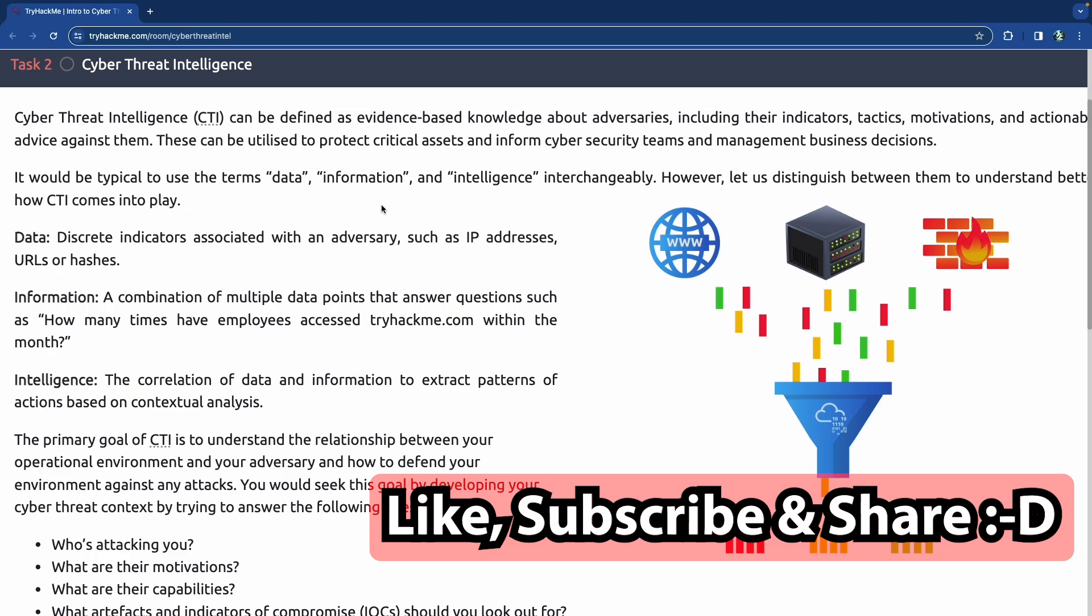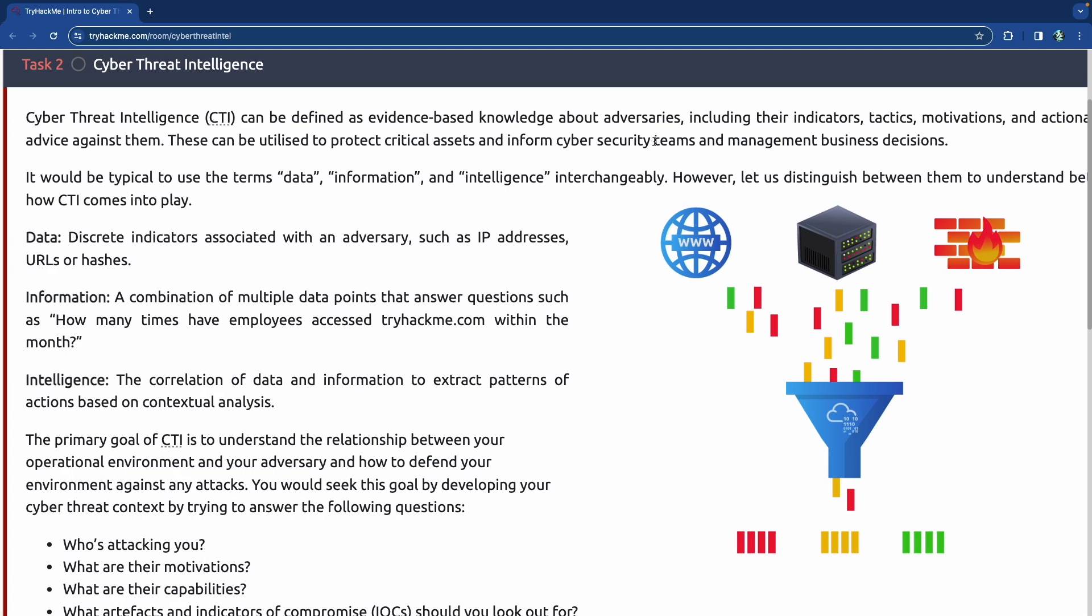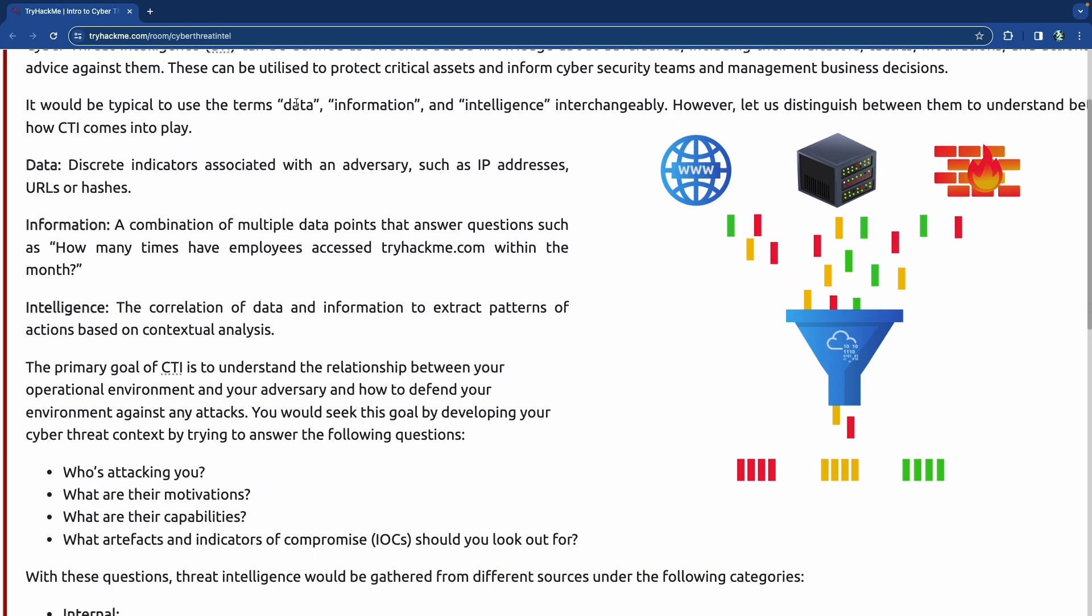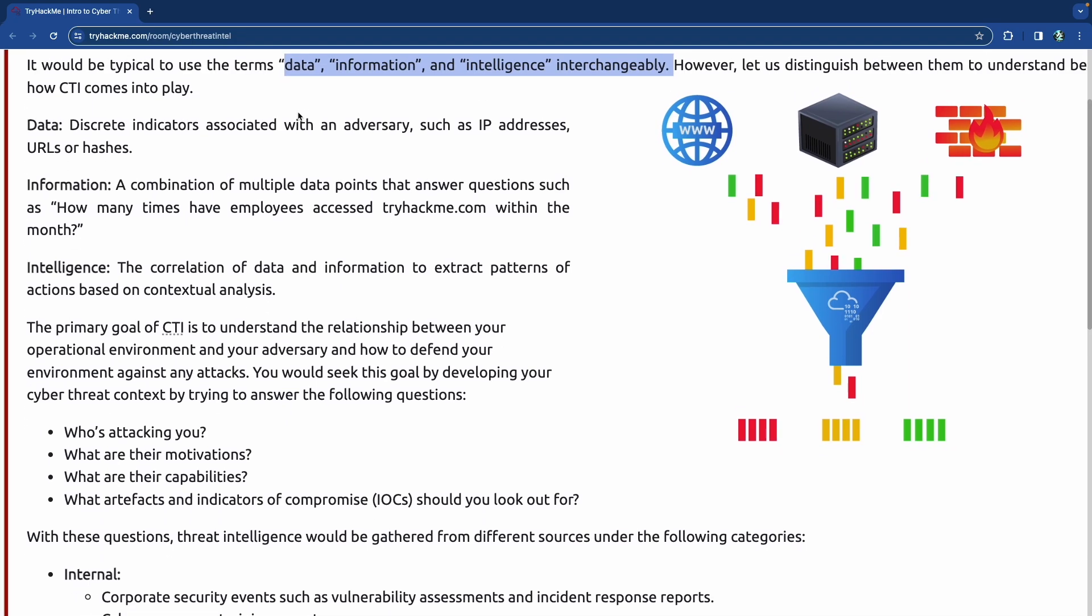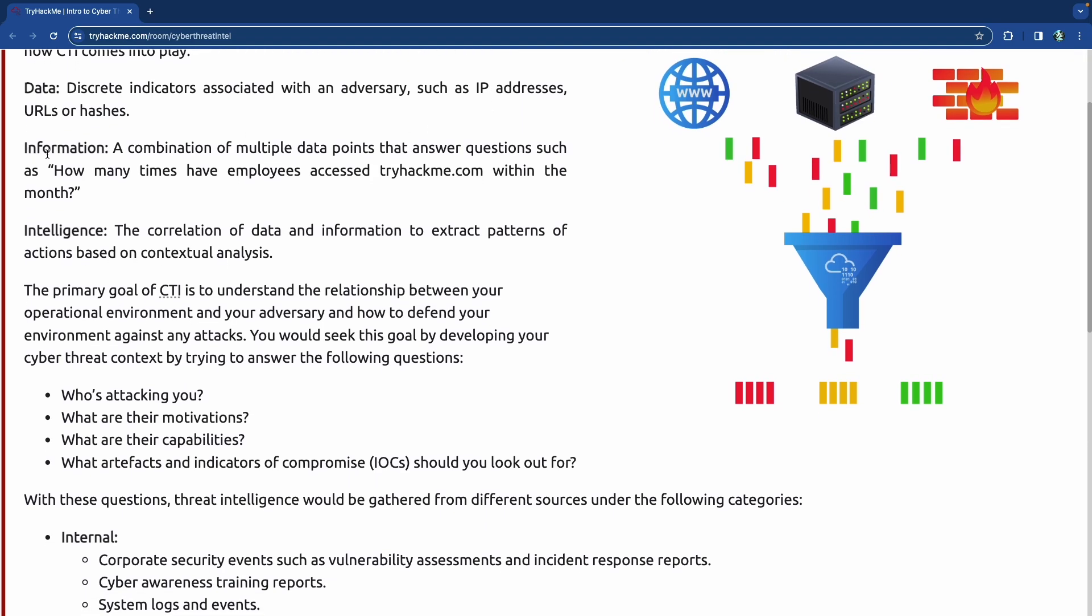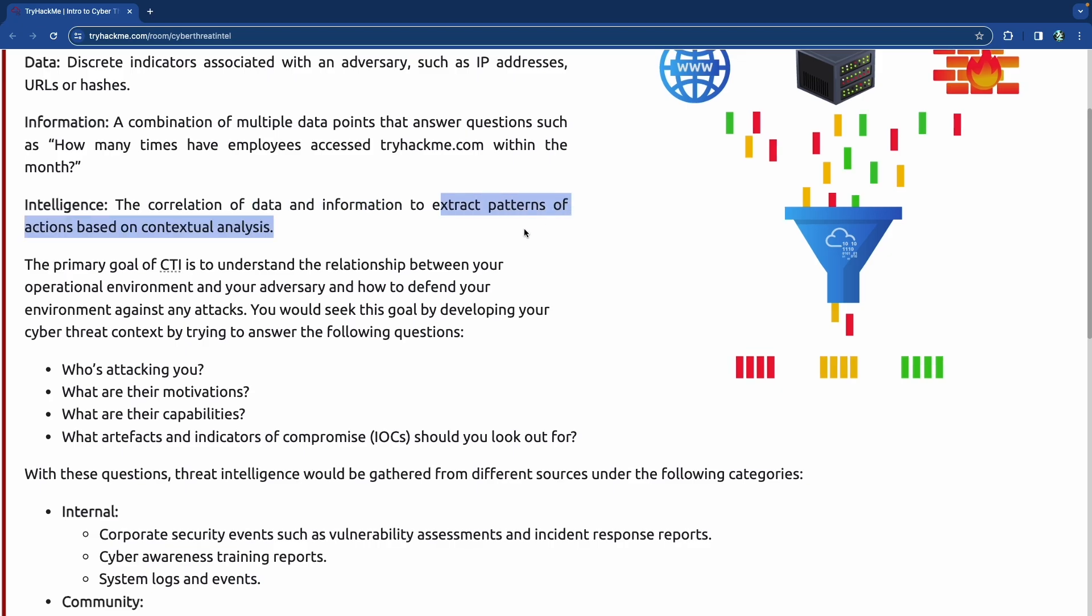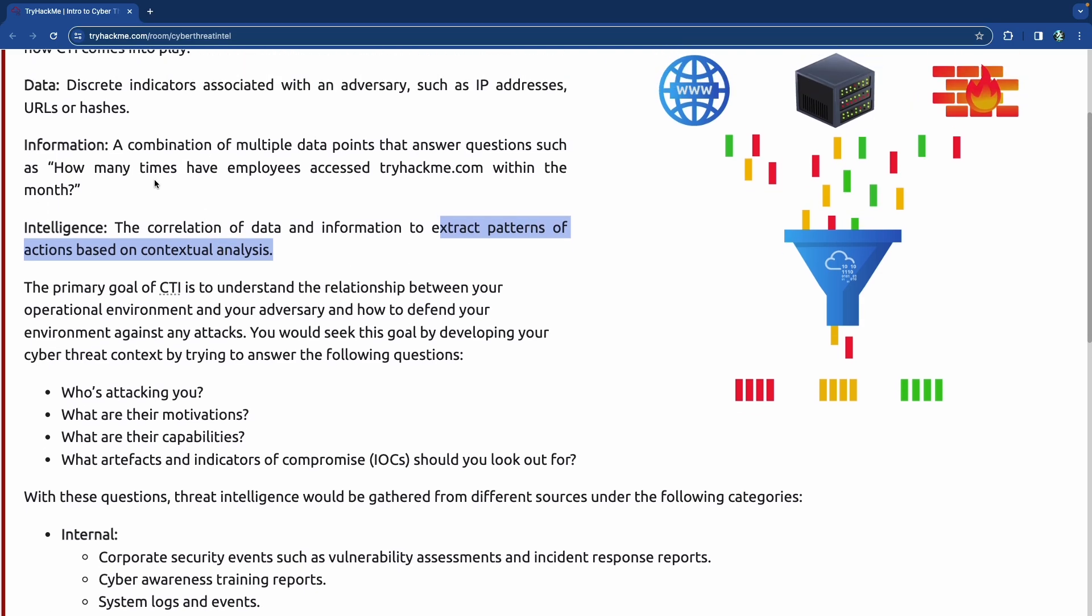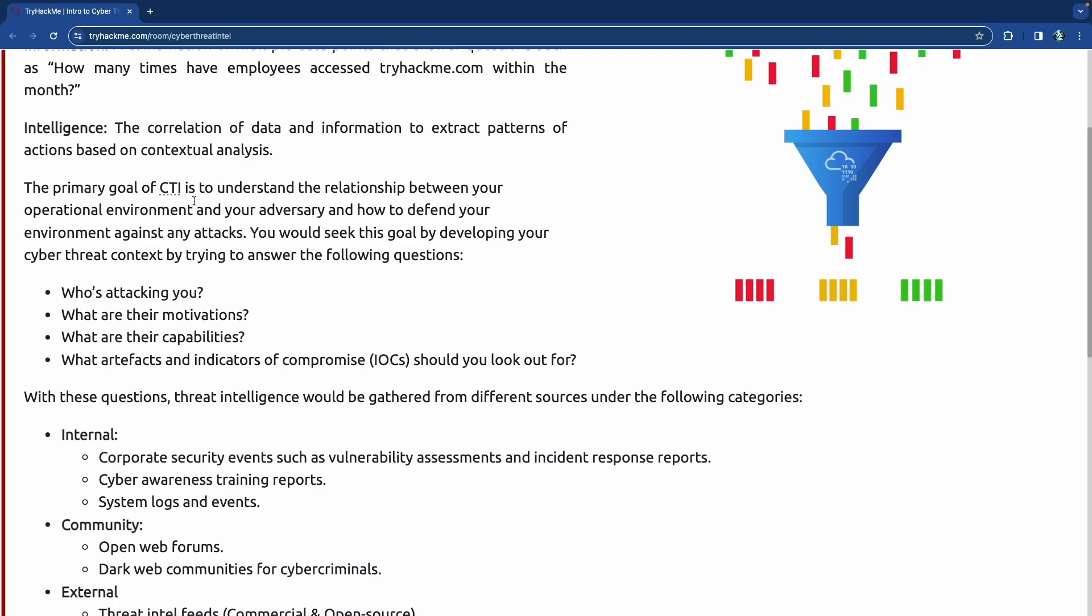It can be defined as evidence-based knowledge about adversaries, including their indicators, tactics, motivations, and actionable advice against them. It would be typical to use the term data, information, and intelligence interchangeably. Let's distinguish between them. Data is discrete indicators associated with an adversary, such as their IP address, URL, or hashes. Information is a combination of multiple data points that answer questions. And intelligence is the correlation of data and information to extract patterns of actions based on contextual analysis.